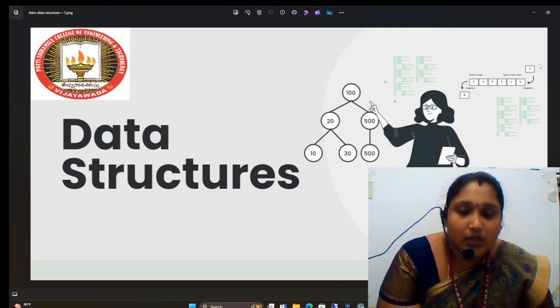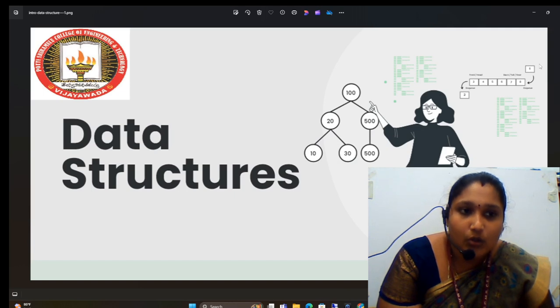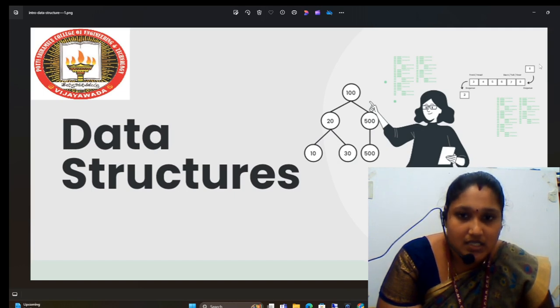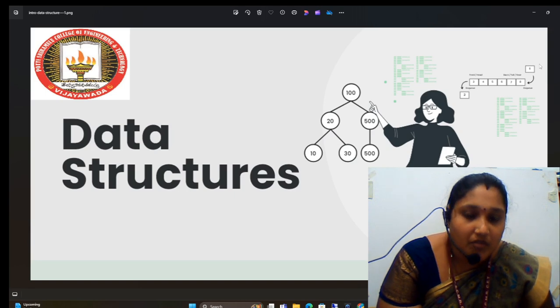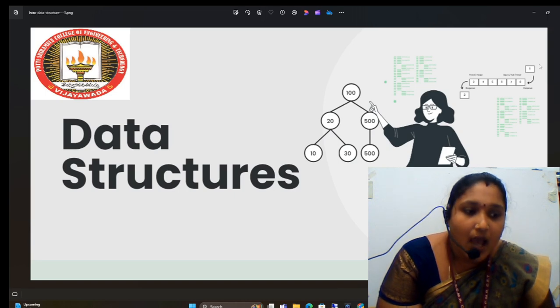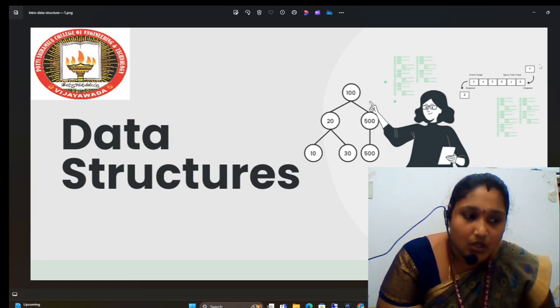Before we begin the topic, we have to know three things about data structures. First, what is a data structure? Second, why are we using it? And third, where are we using it?